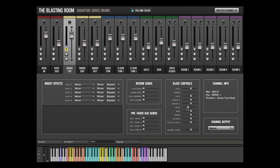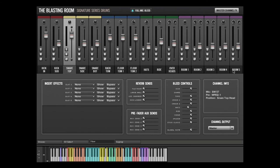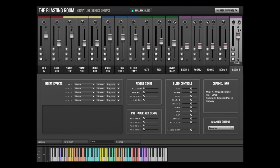Another useful implementation of bleed controls is for room microphones. Often, room mics are used to extend the transient and ambience of drum shells, but cymbals can clutter up the mix and reduce the clarity of the kit. Using the bleed controls, we can selectively turn down the cymbals, leaving the shells at their original level in the room mics. This will allow greater flexibility when using dynamic range shaping tools like compressors and limiters on the room microphones.